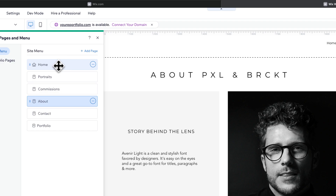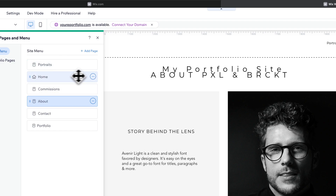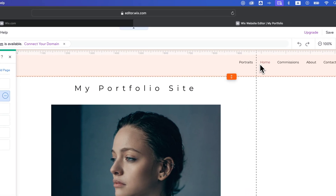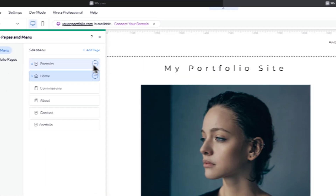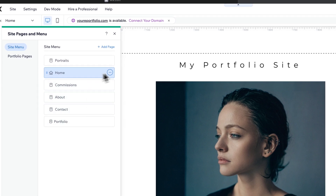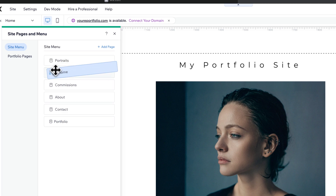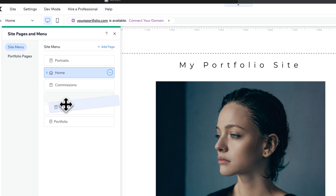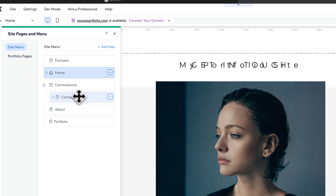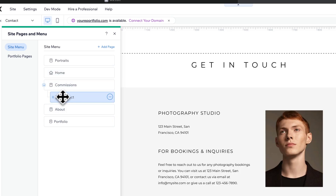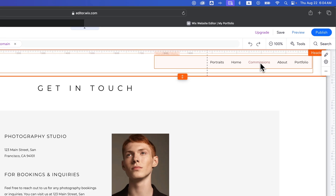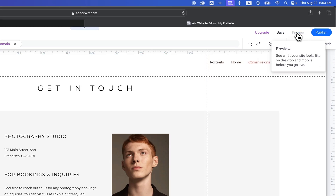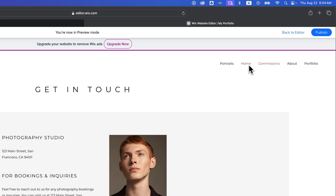Within these pages you can select them and it will navigate to them, but you also have the ability to adjust the menu order. You could click on your home page and drag it below portraits, and you'll see in the menu area that home is now on the other side of portraits. From top to bottom this is your site menu structure, and that includes the ability to nest things into each other.